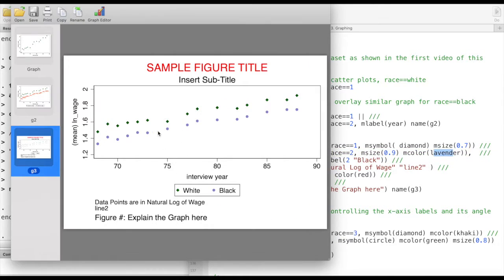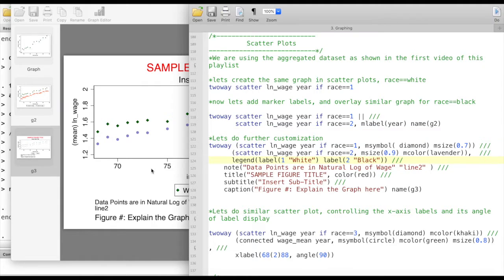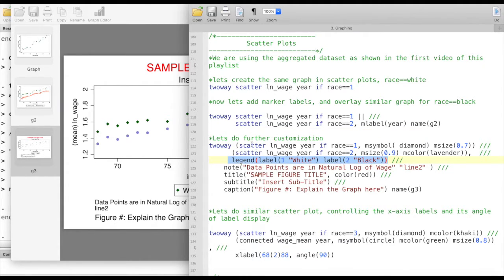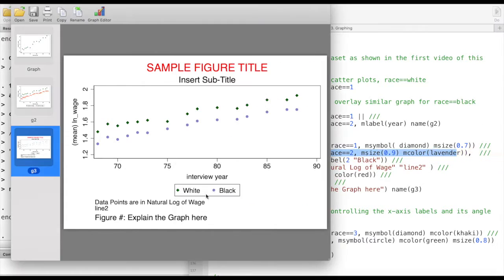Stata has different colors available, you can take a look at the color styles in the help section of Stata. And then I'm changing the labels using this command. The label one, the first object, is going to be labeled white and the second object here is going to be labeled black.